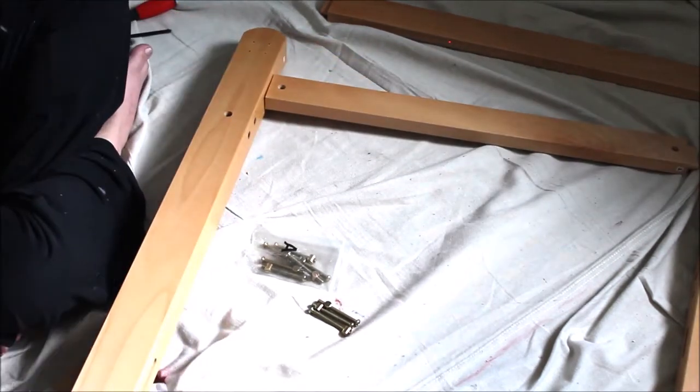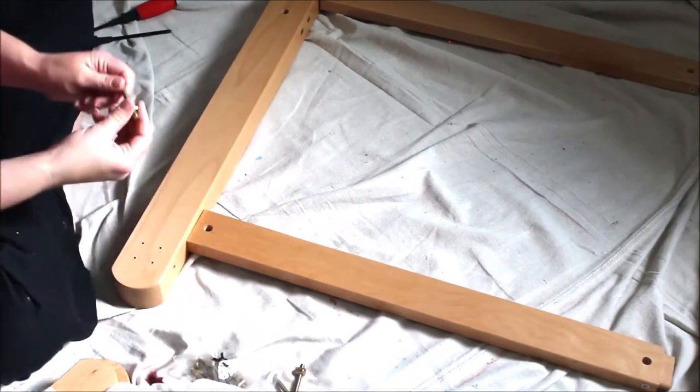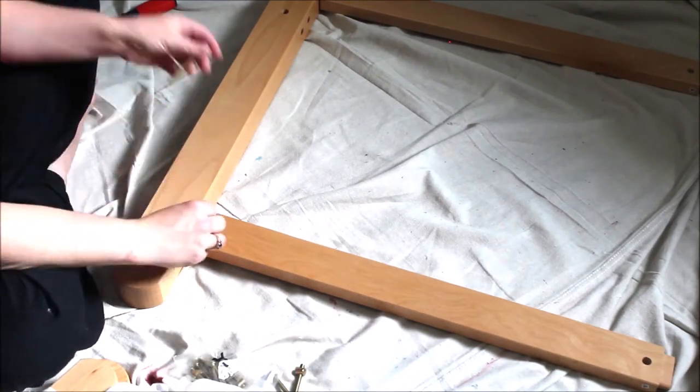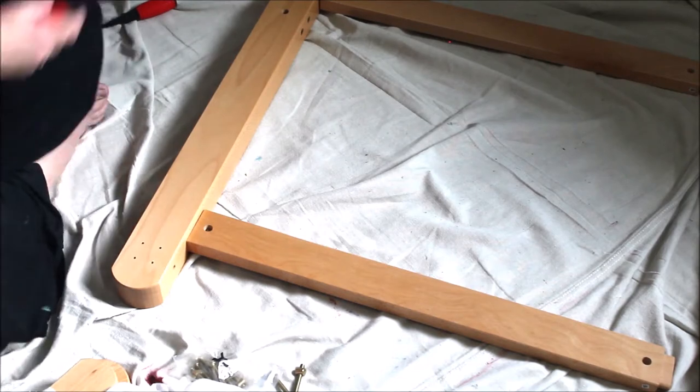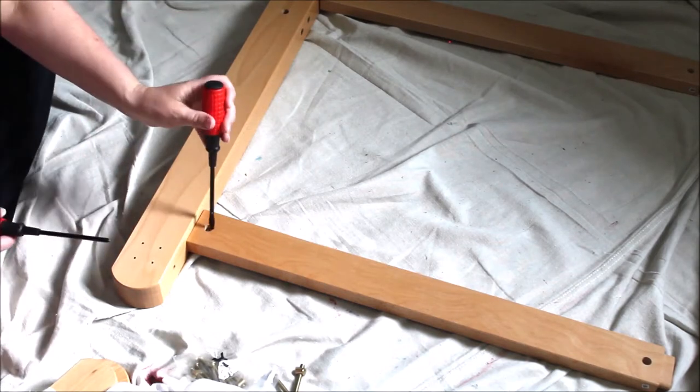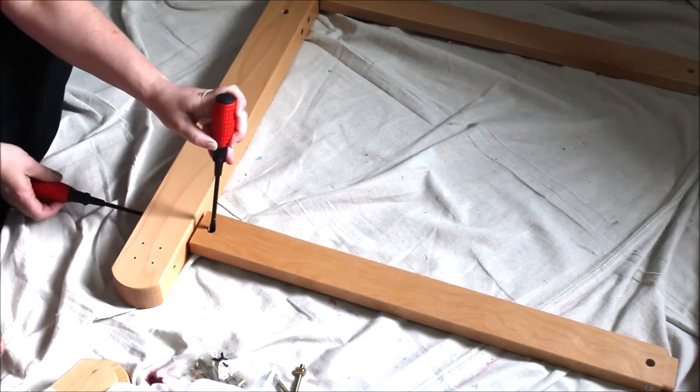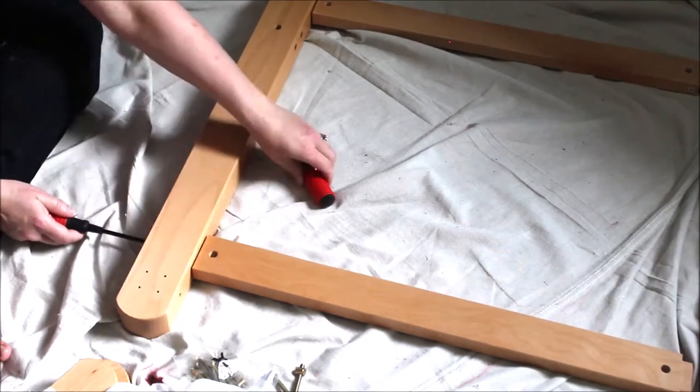So hold the bolt in the number 10 piece with the flat head screwdriver and then put the screw in the bottom of the 11 piece and you can use the Phillips head screwdriver to tighten that into the bolt. And then you're going to do that four times all the way around and you'll just make a square for the bottom.